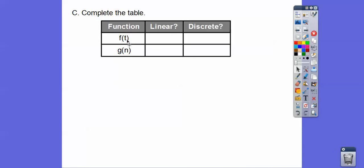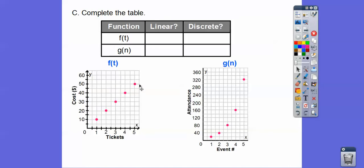The first function F was linear — yes, it is a linear function, although it is discrete. The second function G is not linear; it makes an exponential J curve. Both are discrete because they're just isolated points. They would not be discrete if we connected them with a curve or a line.